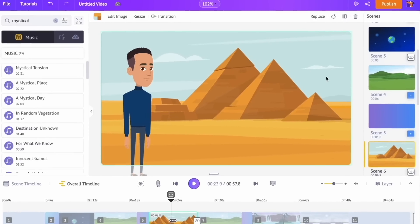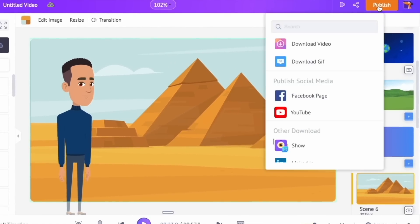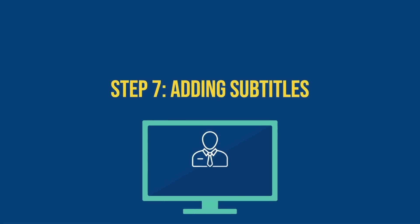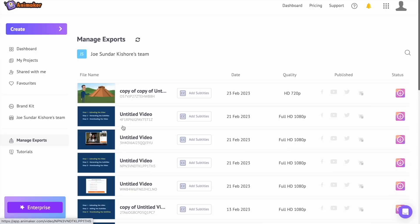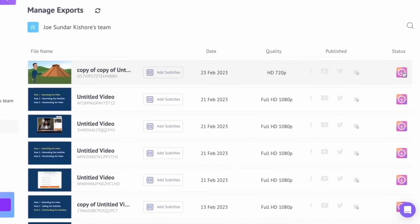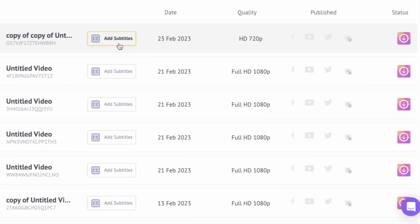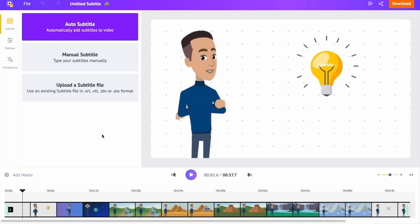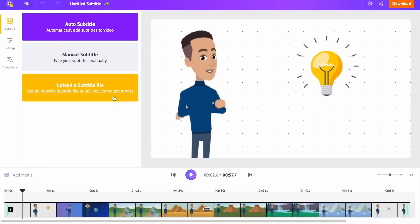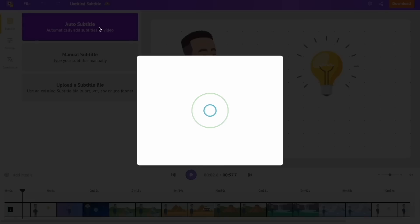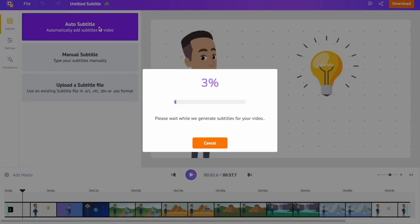To download the video, use the publish option. It will take a few minutes and you will be redirected to the exports page from where you can download the video. Step 7: Adding subtitles. This is the exports page and here is where you can find all the exported videos. You can download the video by selecting the download option, but if you want to add subtitles before downloading, click on the 'Add Subtitles' button. The AI-powered subtitle generator will open in a new window — you can see three different options to add subtitles. We are going to use the auto subtitle feature; once you click on it, the AI will take a few minutes to analyze the audio track and add the subtitles.